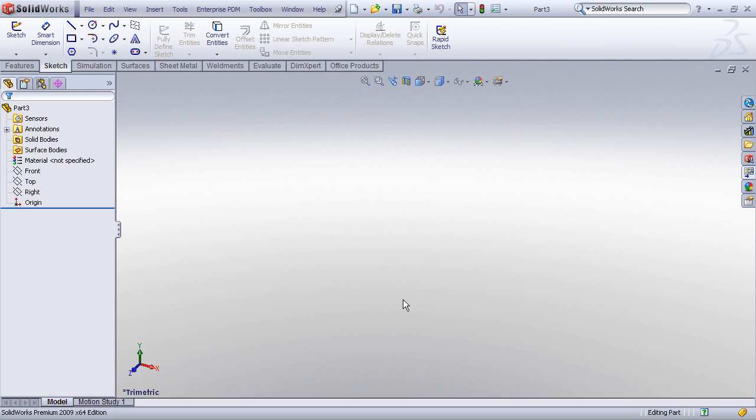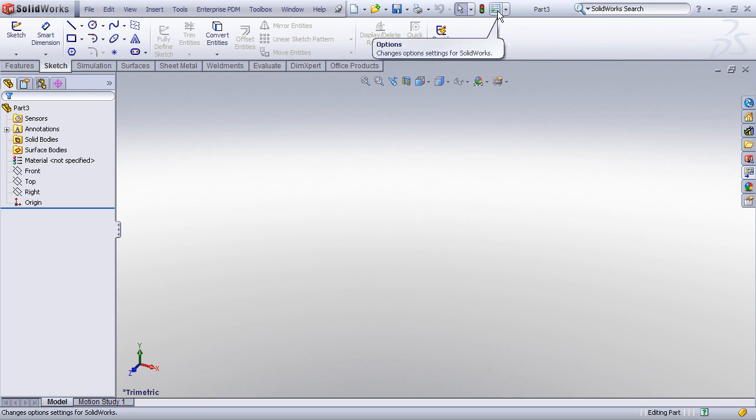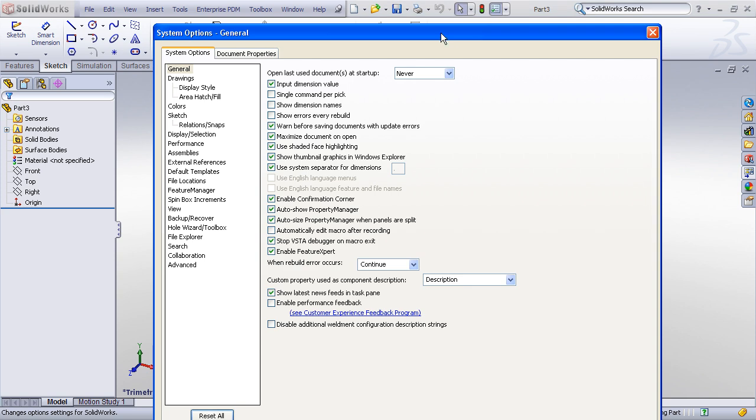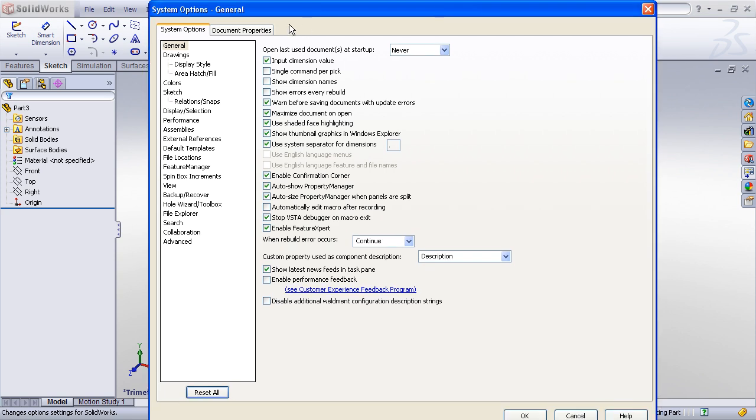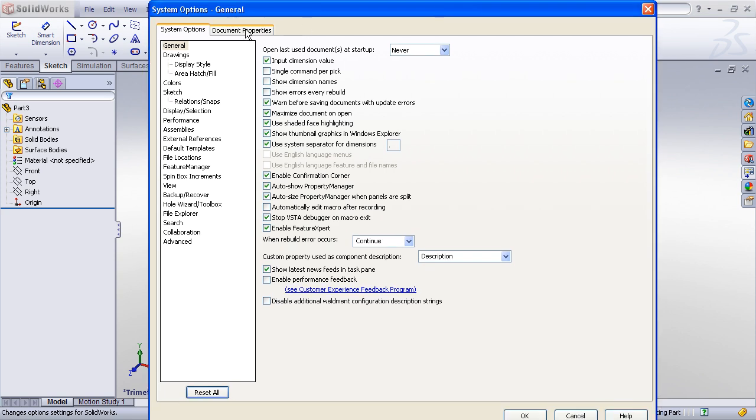Now there are two things generally involved in customizing a part template. The first thing is to customize the document specific settings. The second would be to add or modify any custom properties. Let's begin by modifying the document specific properties. This is done by going to Tools Options and clicking on the Document Properties tab.